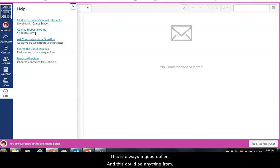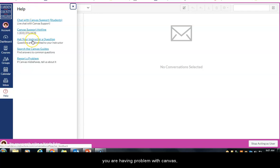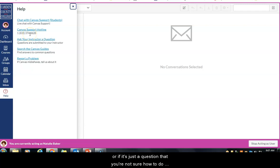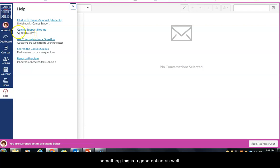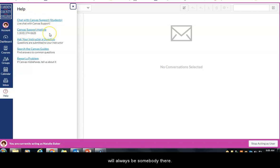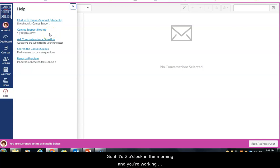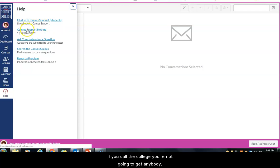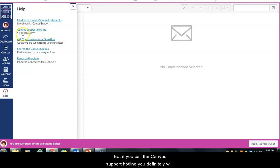The hotline is useful whether Canvas doesn't seem to be working correctly or you just have a question about how to do something. Both the live chat and the support hotline are available 24/7, 365 days a year — so there will always be somebody there. If it's 2 o'clock in the morning and you're having a problem with an assignment, if you call the college you won't get anybody, but if you call the Canvas support hotline you definitely will.